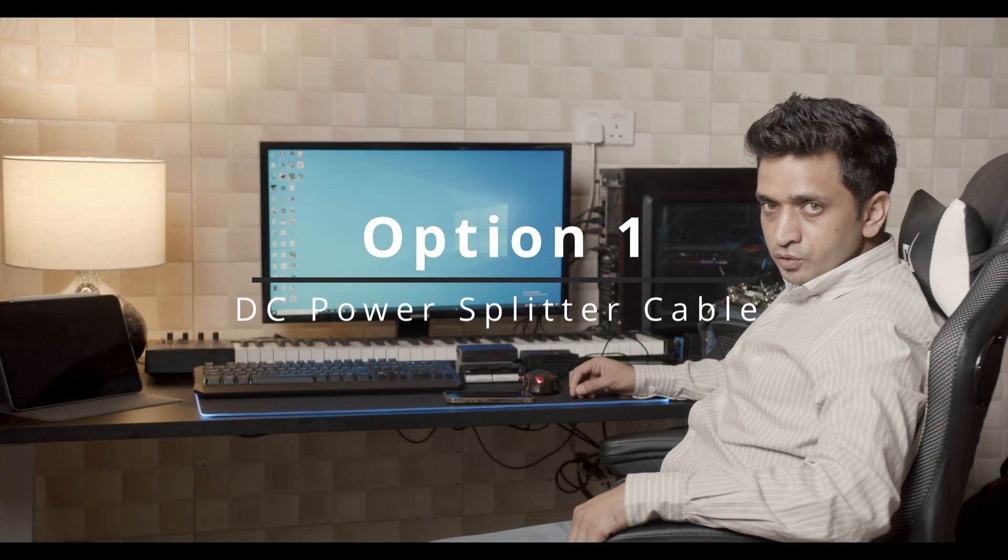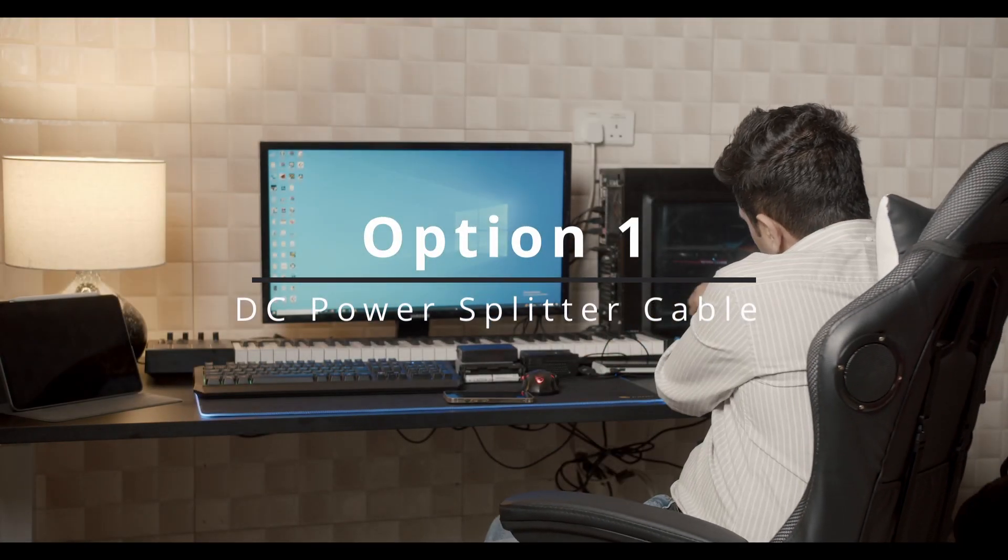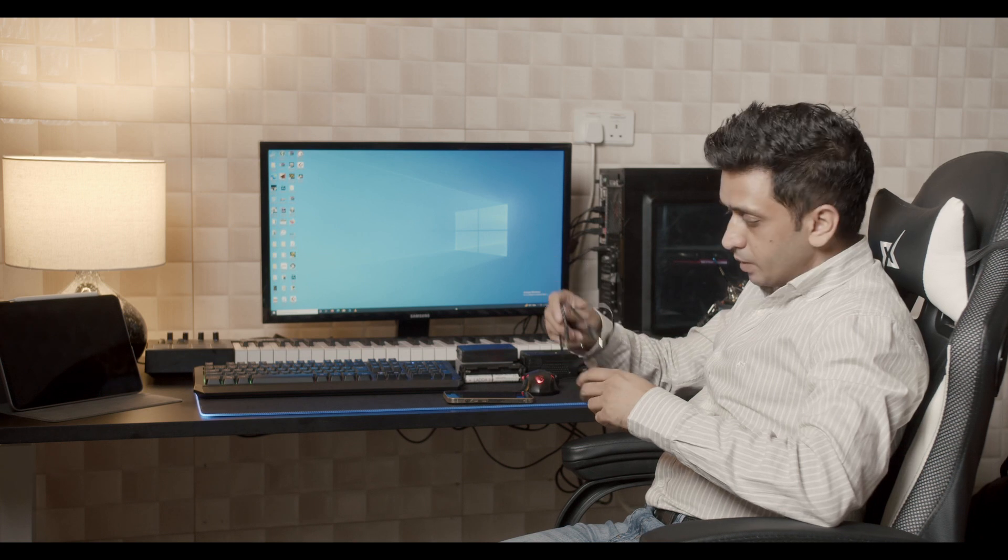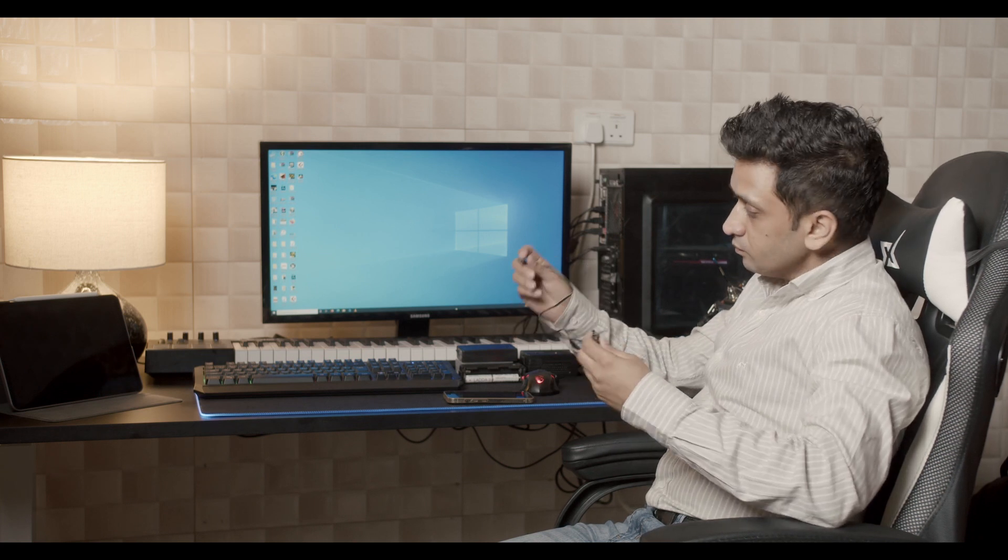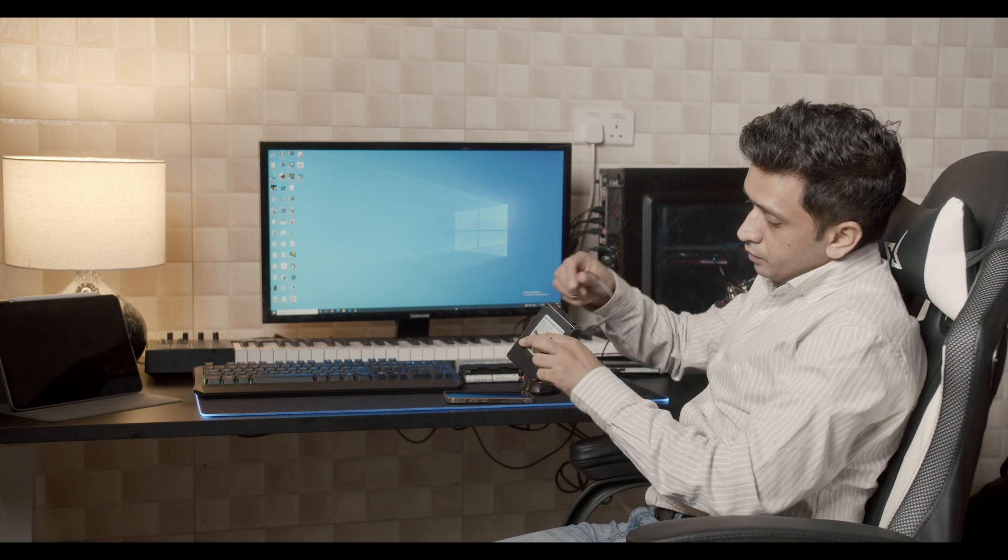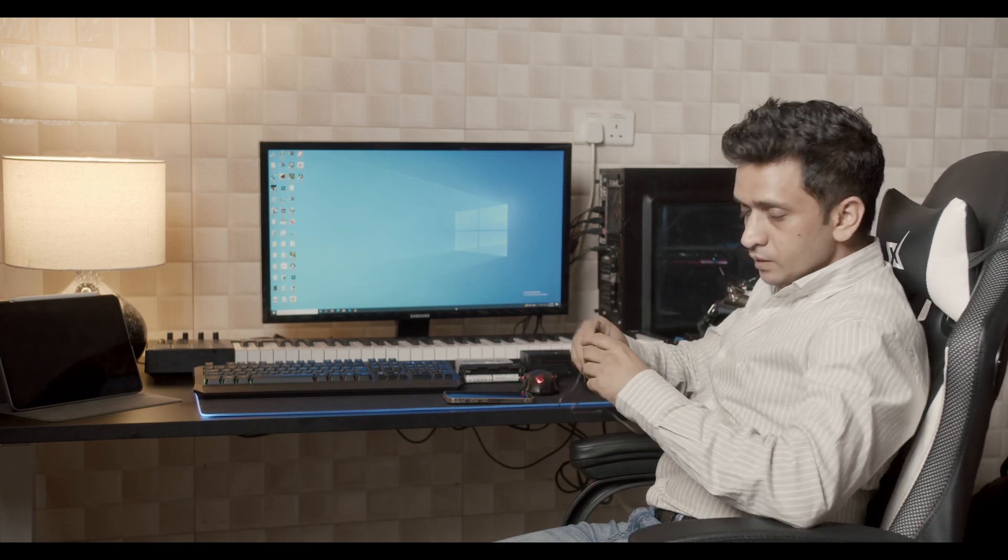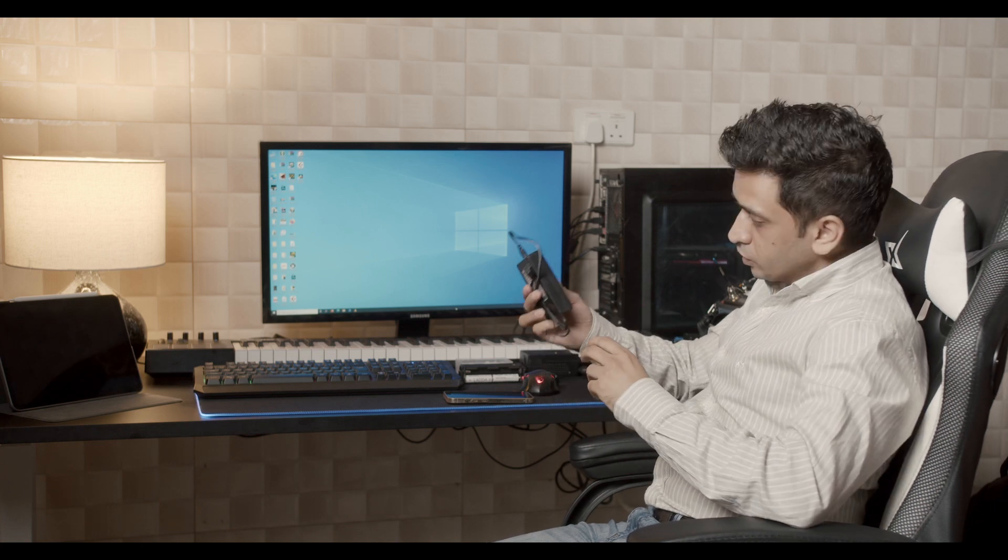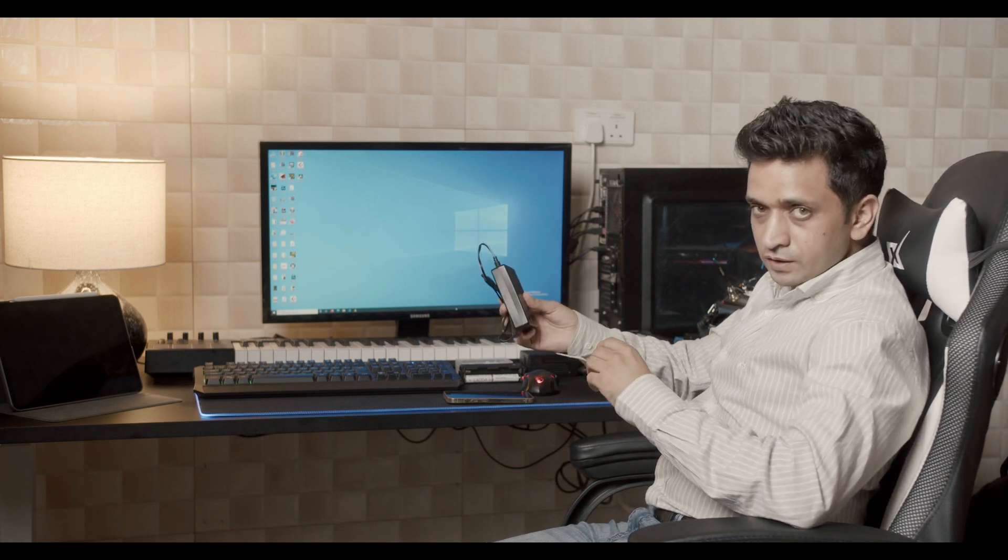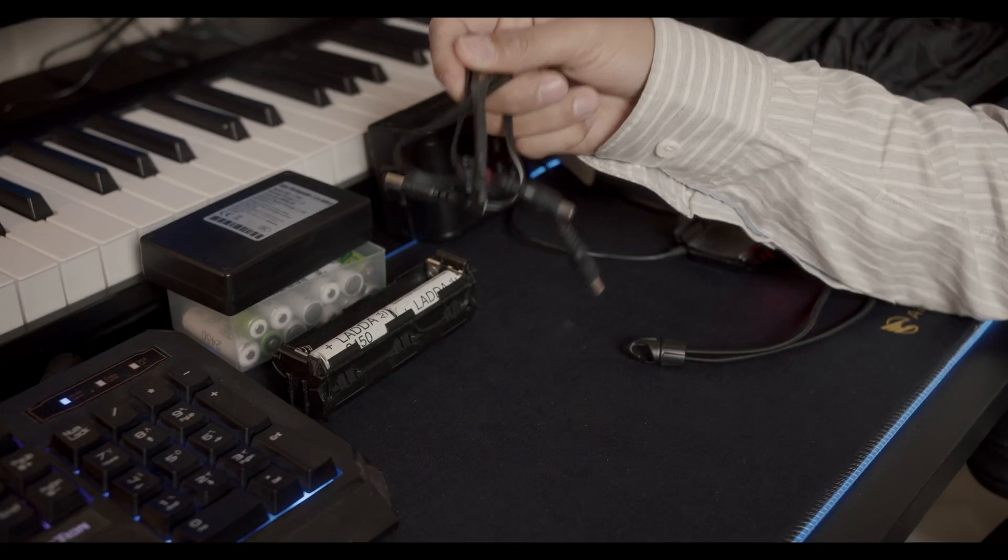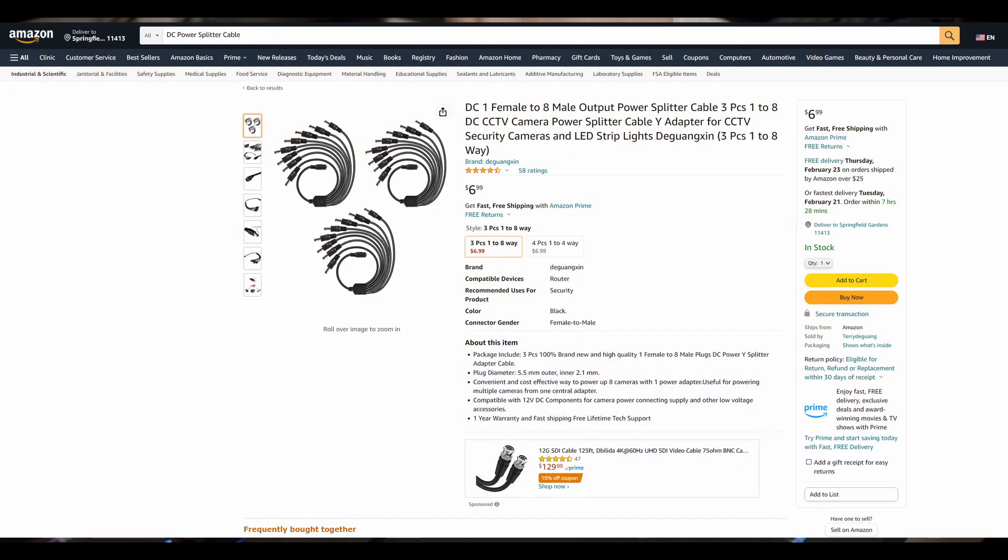The first and most simple option is a DC power splitter cable. I created this cable before I had the power distribution box. You can use any DC battery to give power to your mixer and transmitters. Even though this power system works, I personally do not recommend it. There are chances the system might fail because there is no protection. A power splitter cable like this costs around $5 and can be used only in emergencies.